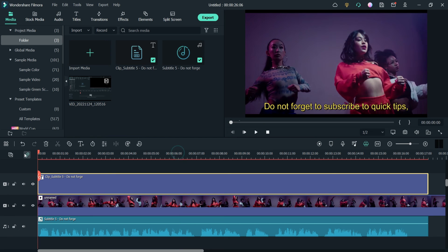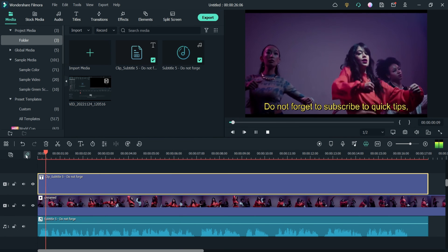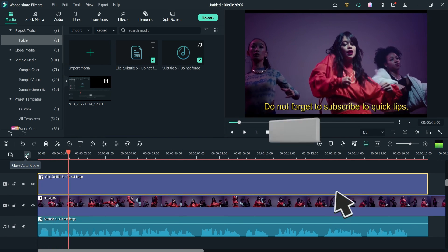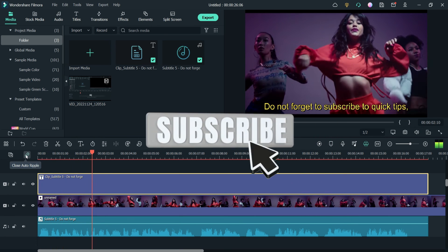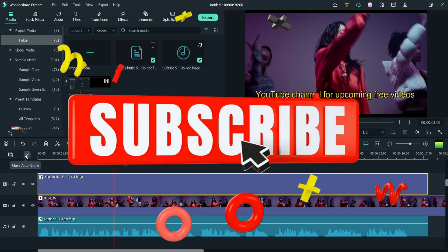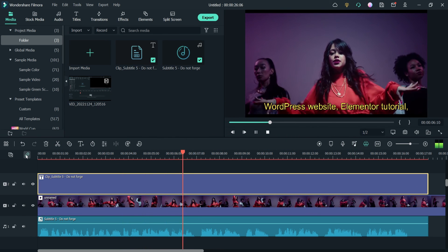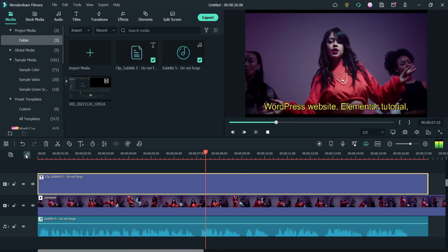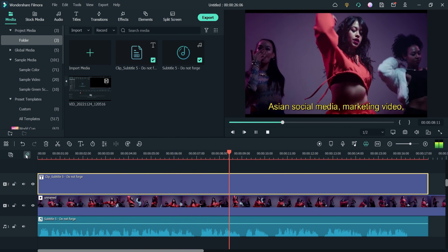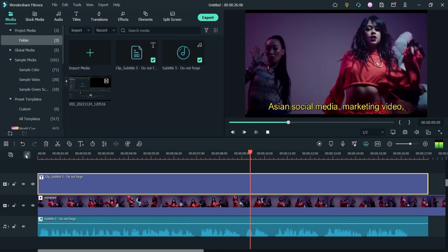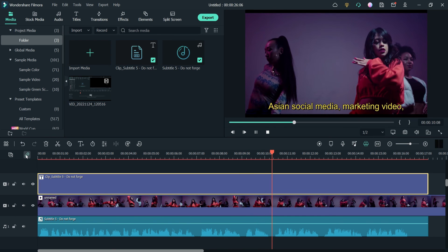Let me play it again. [Plays]: 'Do not forget to subscribe to Quick Tips YouTube channel for upcoming free videos on WordPress, website, Elementor tutorials, WooCommerce.' This is how you can use the speech-to-text feature in Filmora 11.